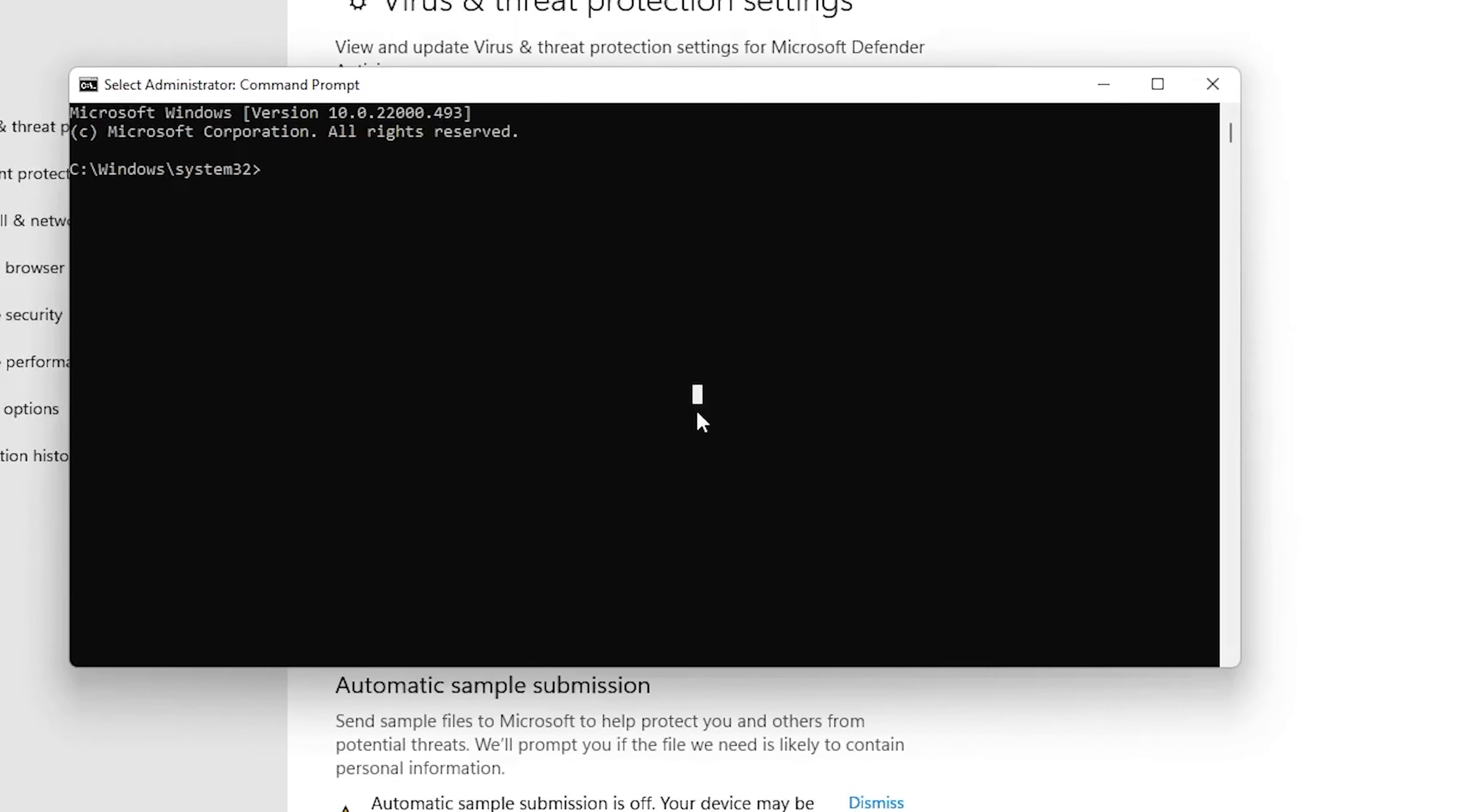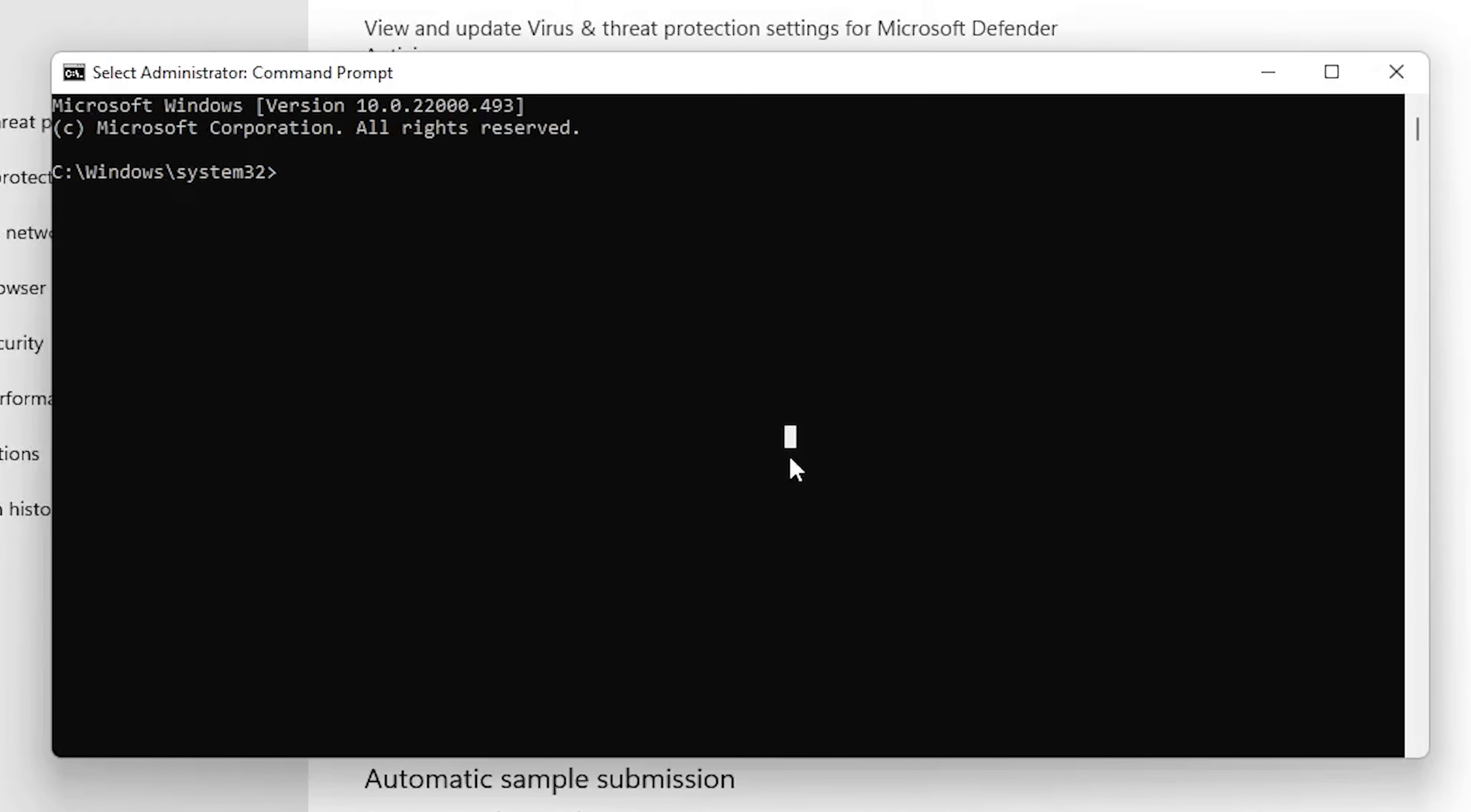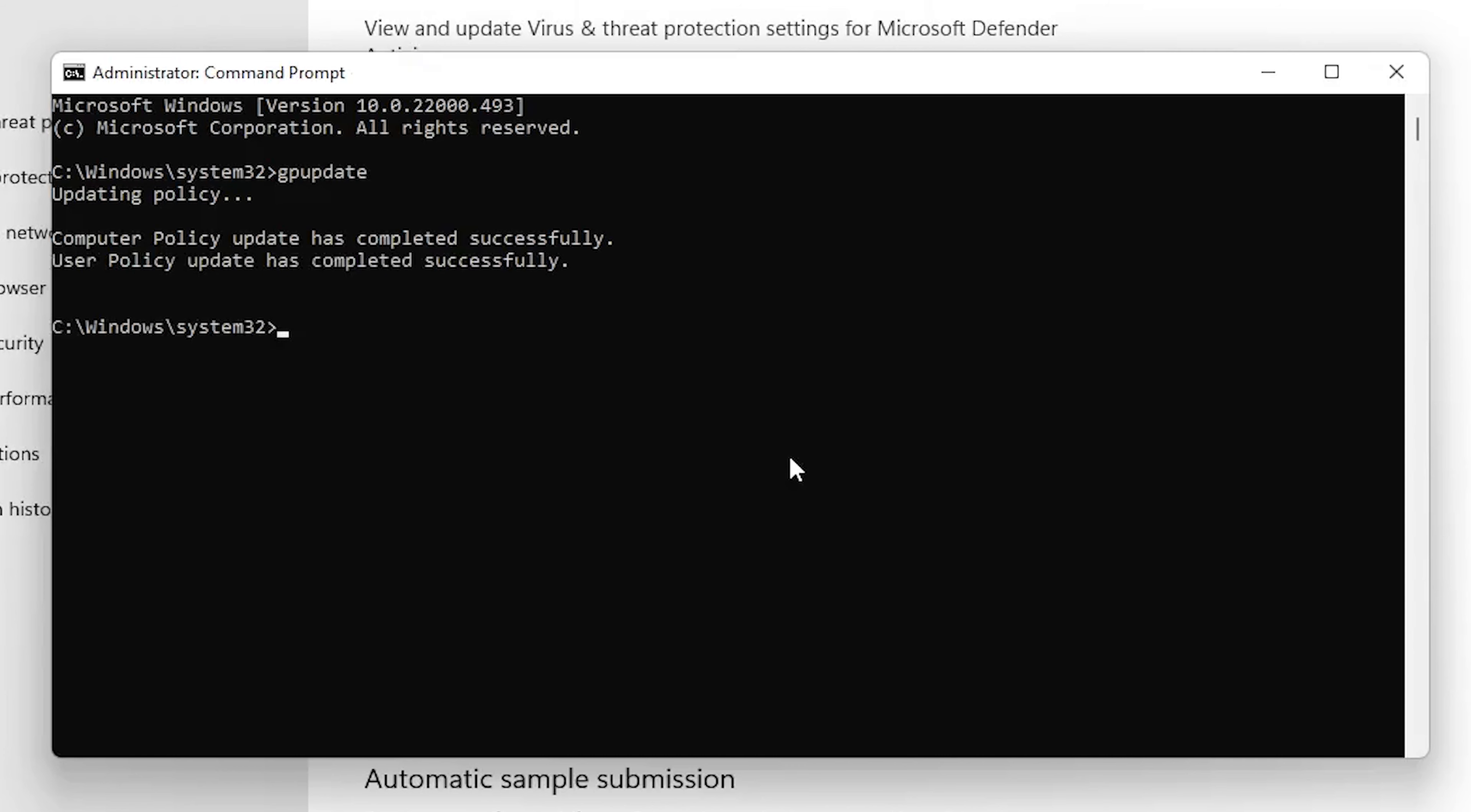In the prompt, choose Yes. Now type gpupdate and press Enter. You will see the policy of your system got updated.